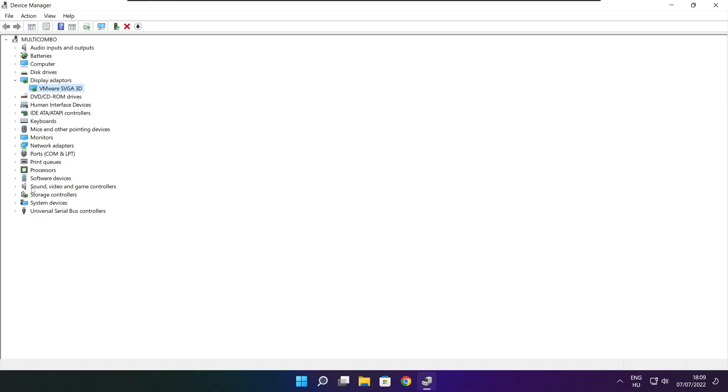Click Sound, Video, and Game Controllers. Select your audio device.